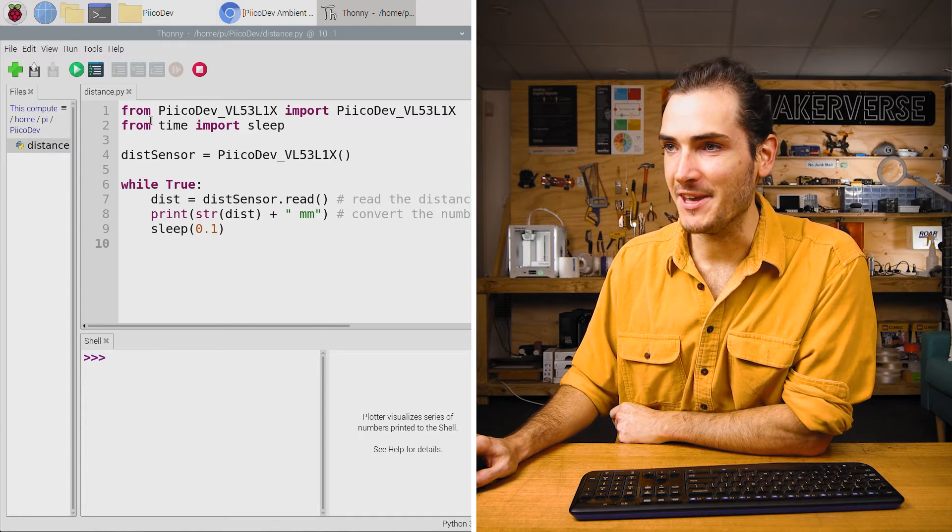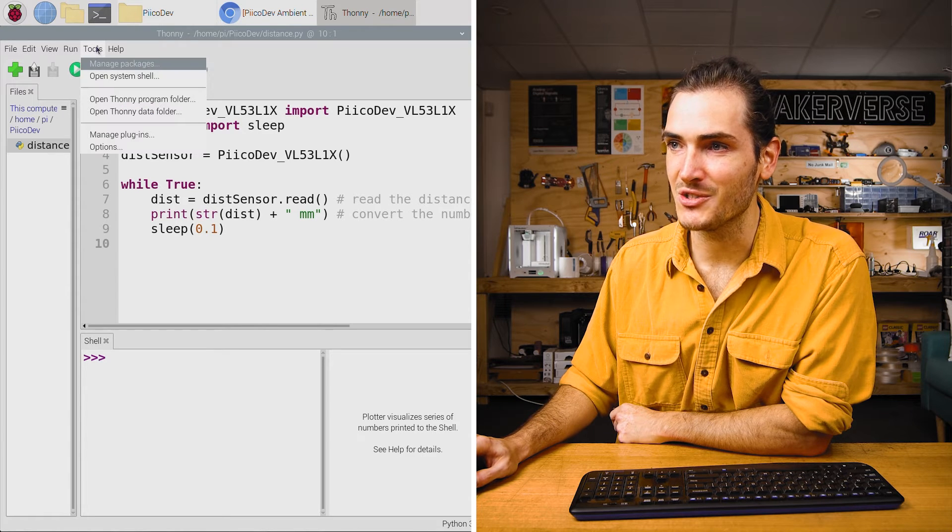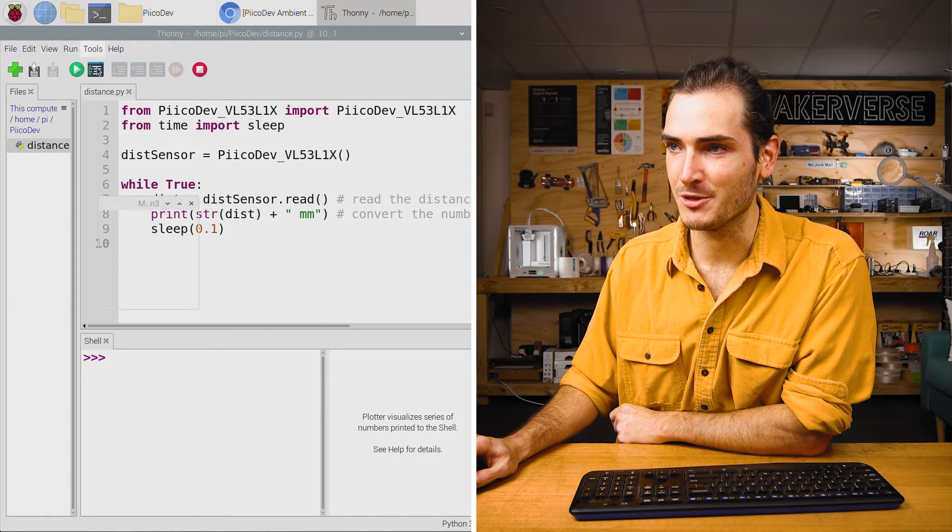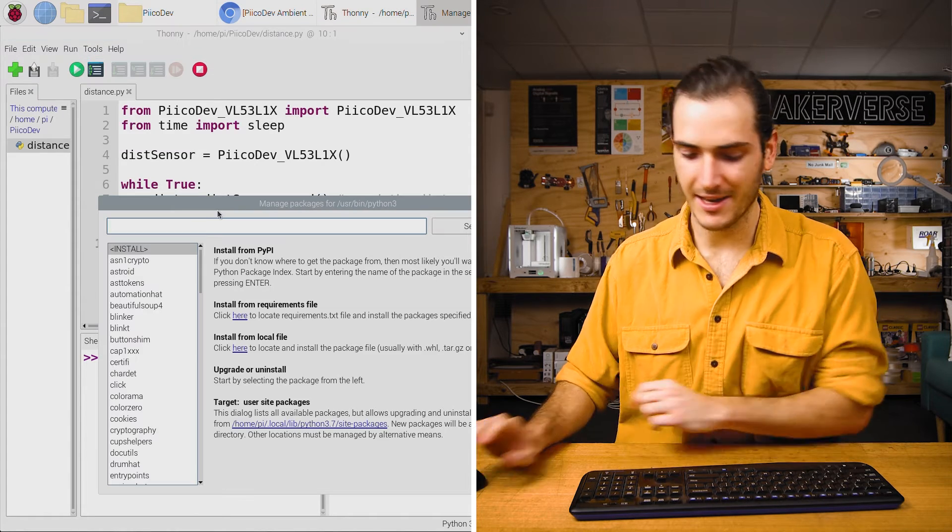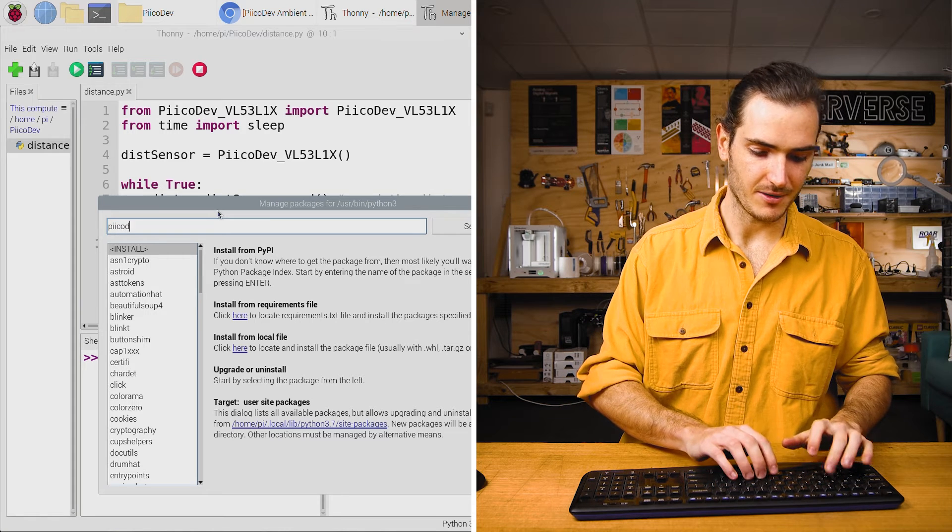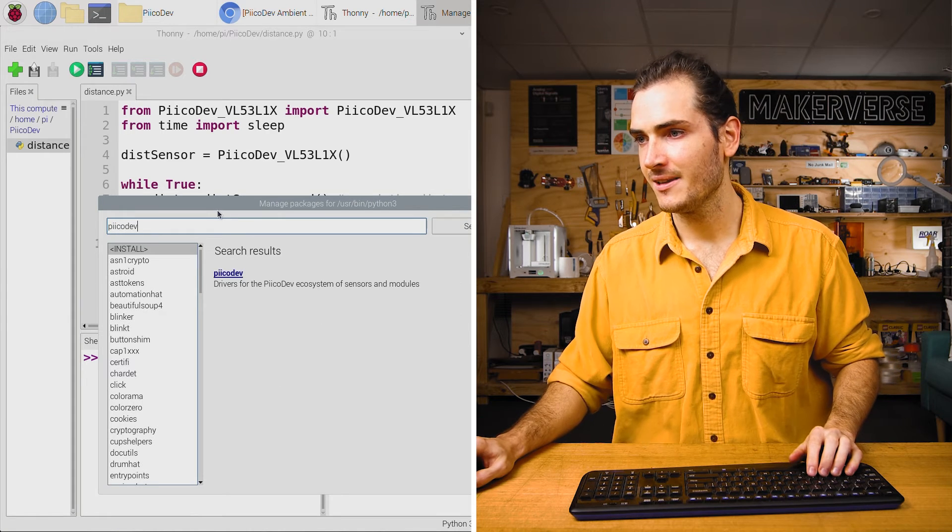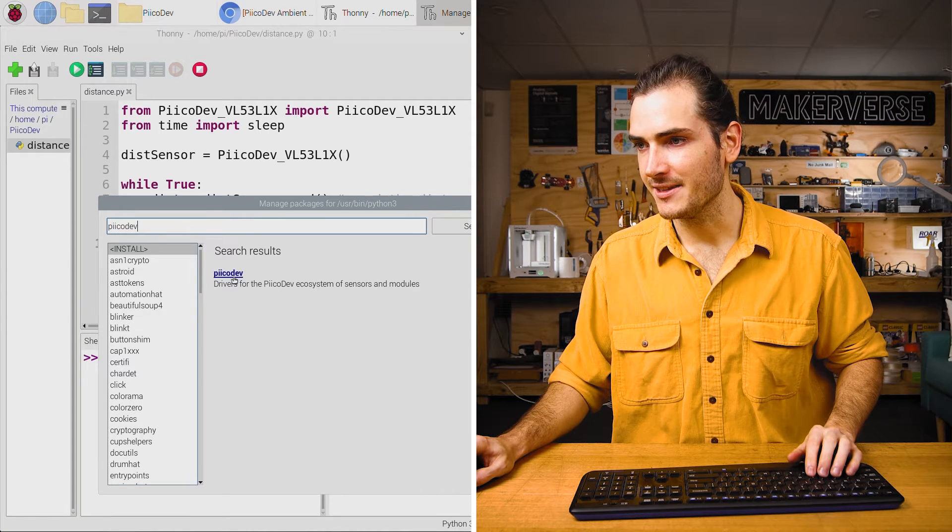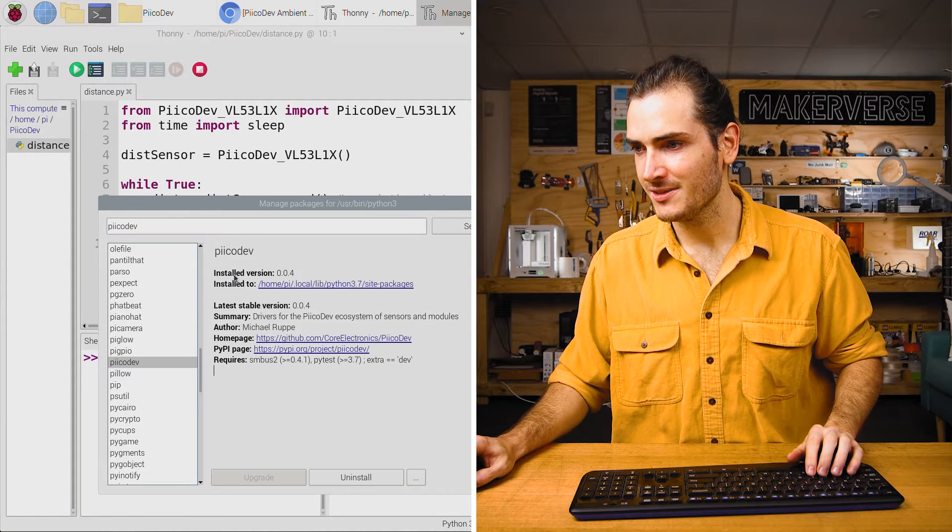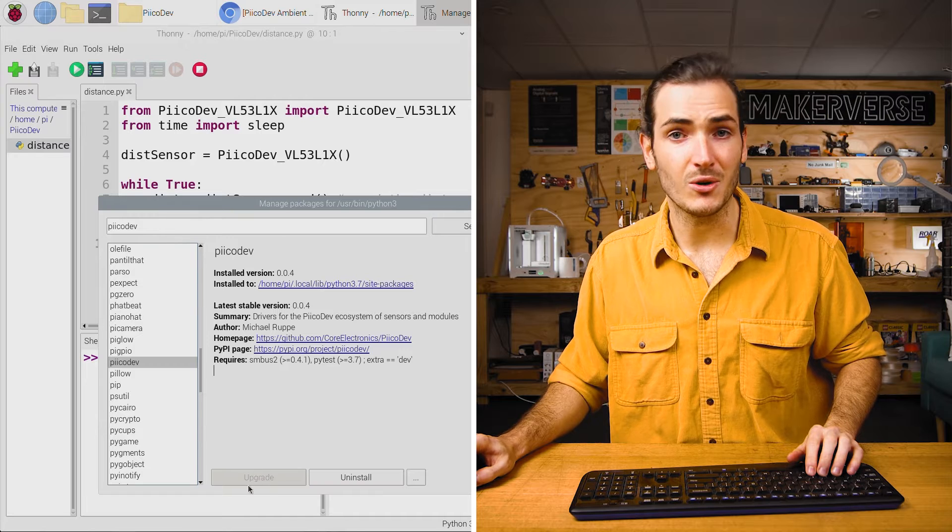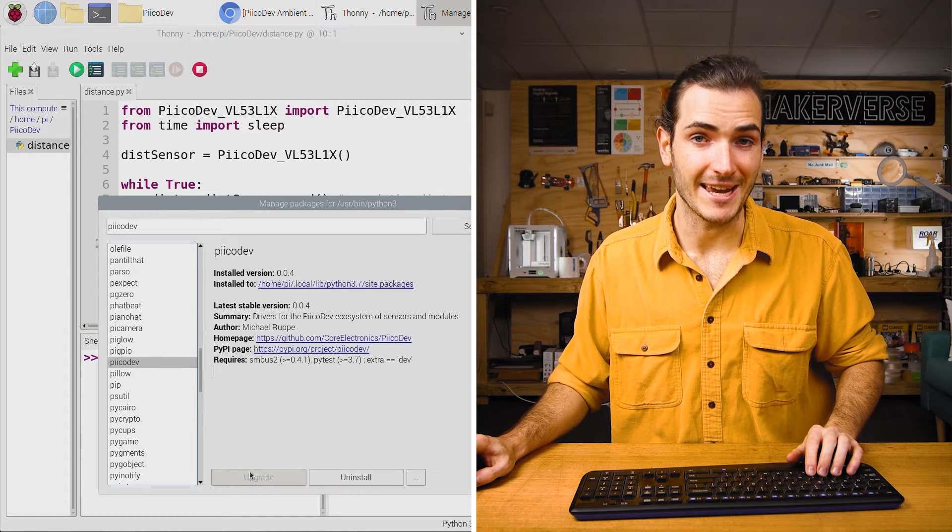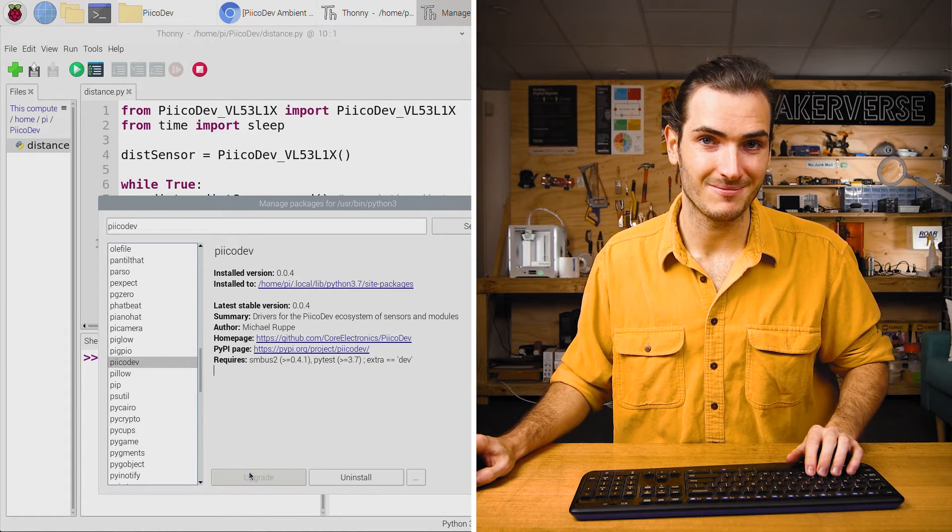Let's make sure we have the PicoDev packages installed. Go to tools, manage packages and search for PicoDev with two i's. There's the packages and just click install or upgrade if you need to, to go to the latest version.